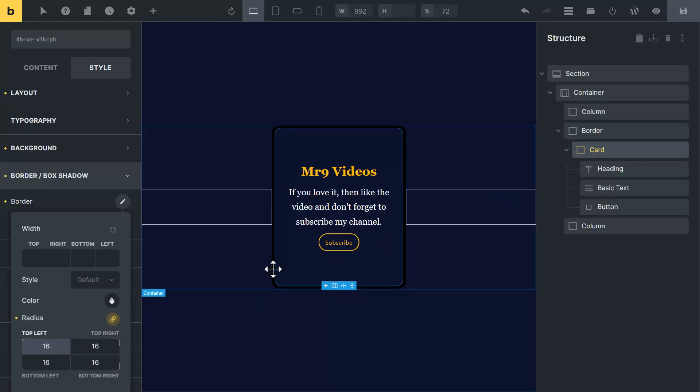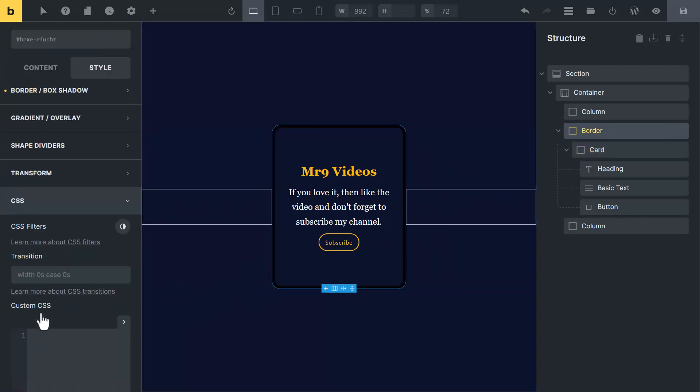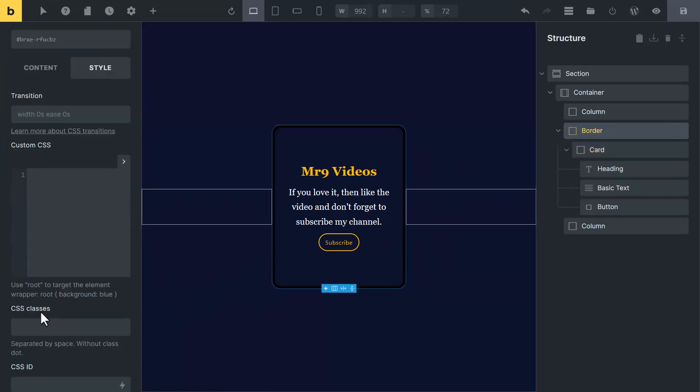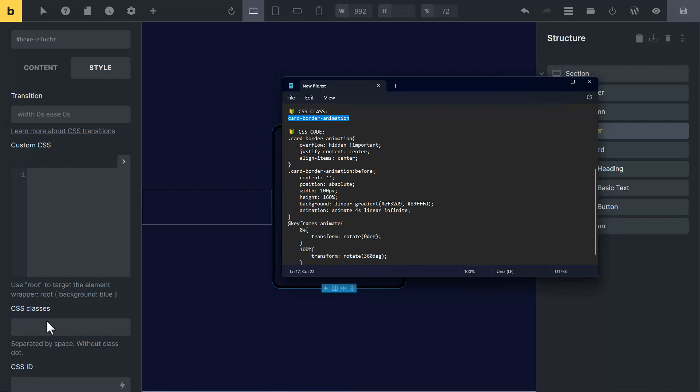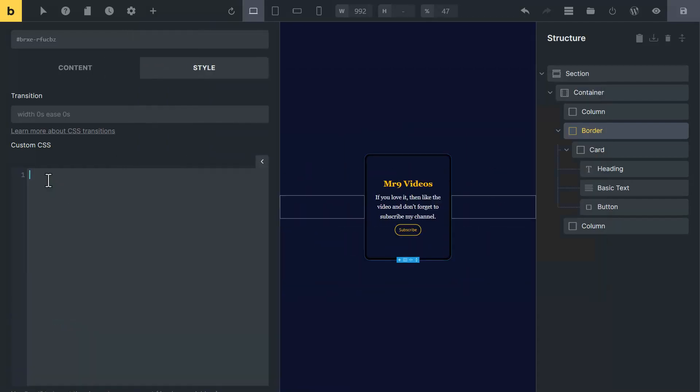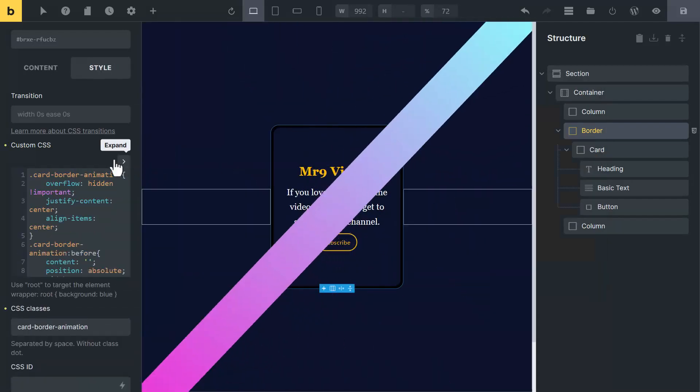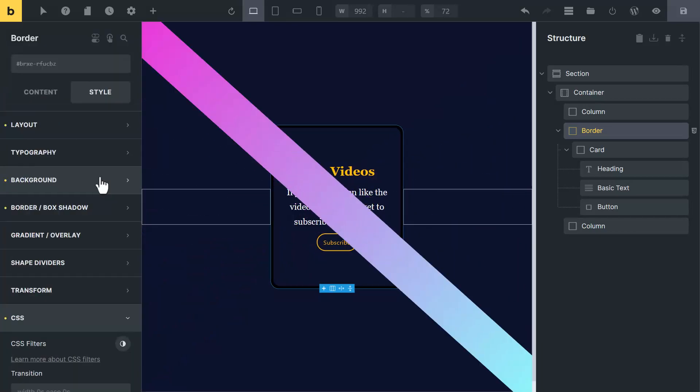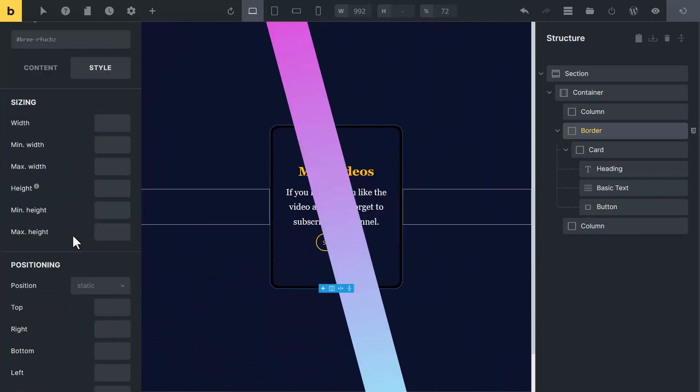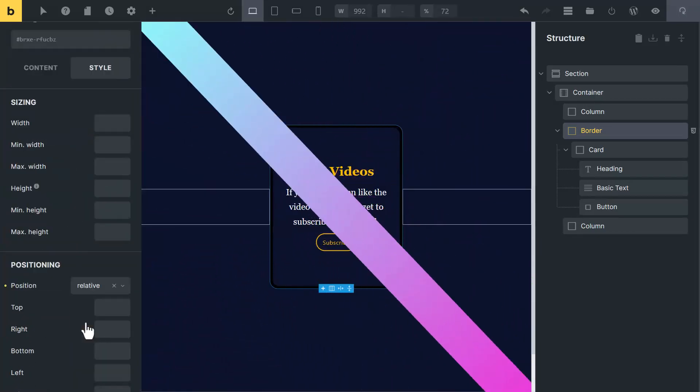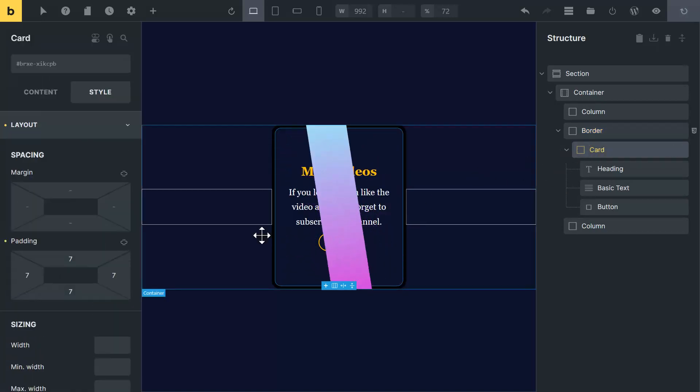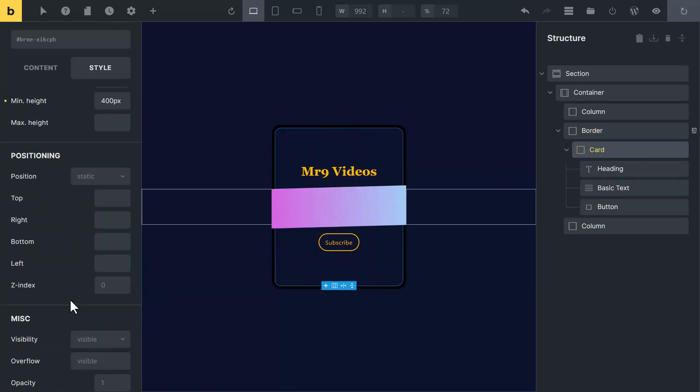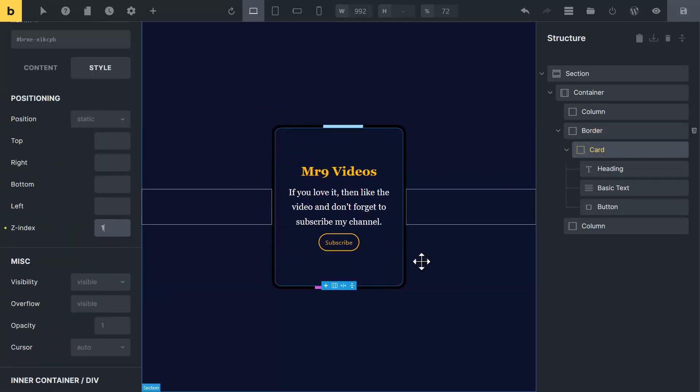To add border animation, click on border block and go to CSS tab. CSS code will be given in the video description. You can copy it from there. First copy this CSS class and paste in class area. Now copy the CSS code and paste it here. Now go to layout tab and set its position to relative. Now select the card and set the z index to 1. Now you can see this cool border animation.